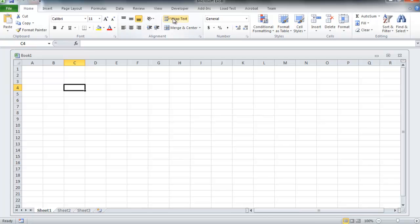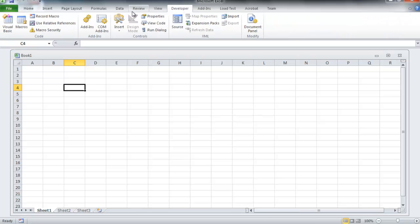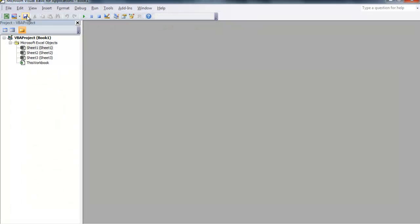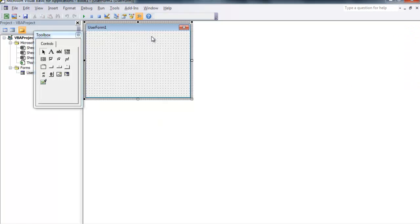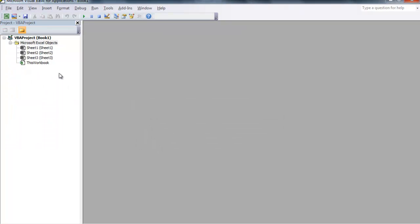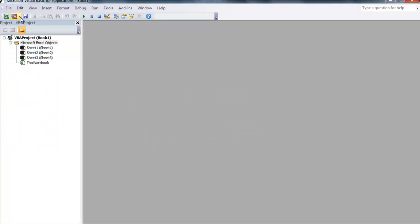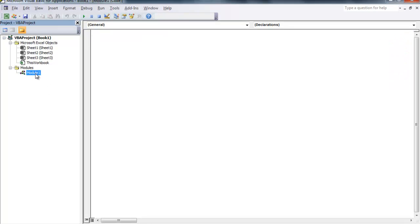So first go ahead and open up a brand new workbook and in your developers tab, select Visual Basic. What I'm going to do is insert a macro the manual way. The drop-down arrow right here, I accidentally picked user form but I'm going to remove that from the project. Select the drop-down arrow and do module.